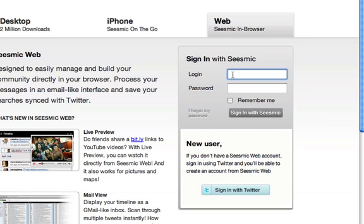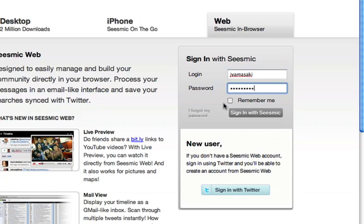Now you can sign in with Seismic Web. Once you log in, the Seismic Web application will remember your credentials.